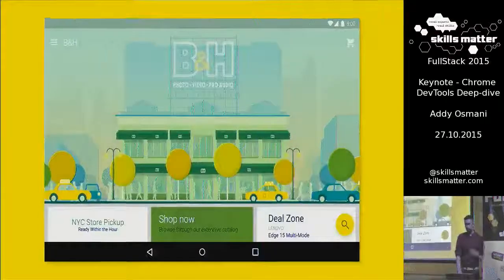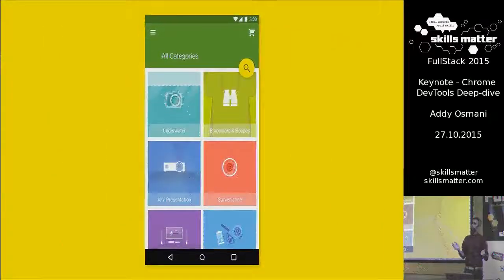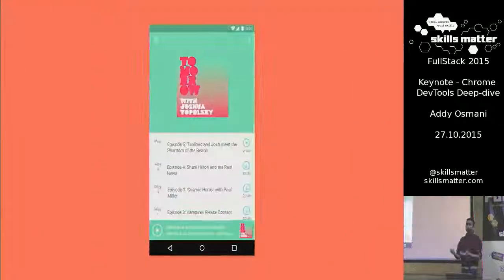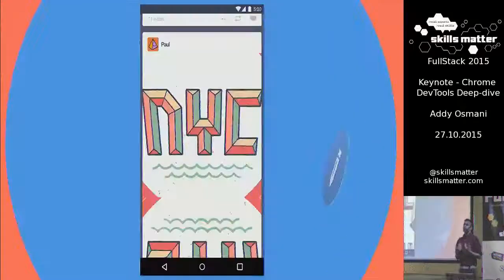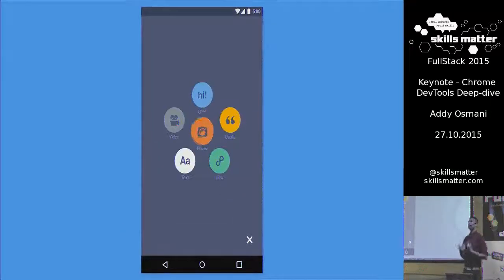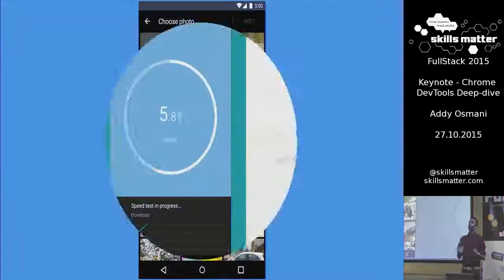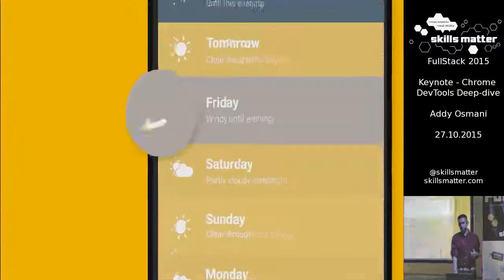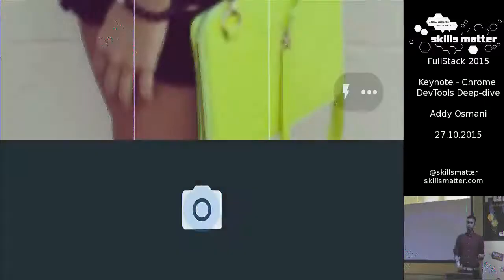In 2015, we're increasingly building more and more ambitious applications. We're building things that require thought about the devices that we're supporting, motion, performance, accessibility, security. And as we've been building things that require us to think more about the types of applications we're building, we've also had to require our browser development tools to evolve along with us.